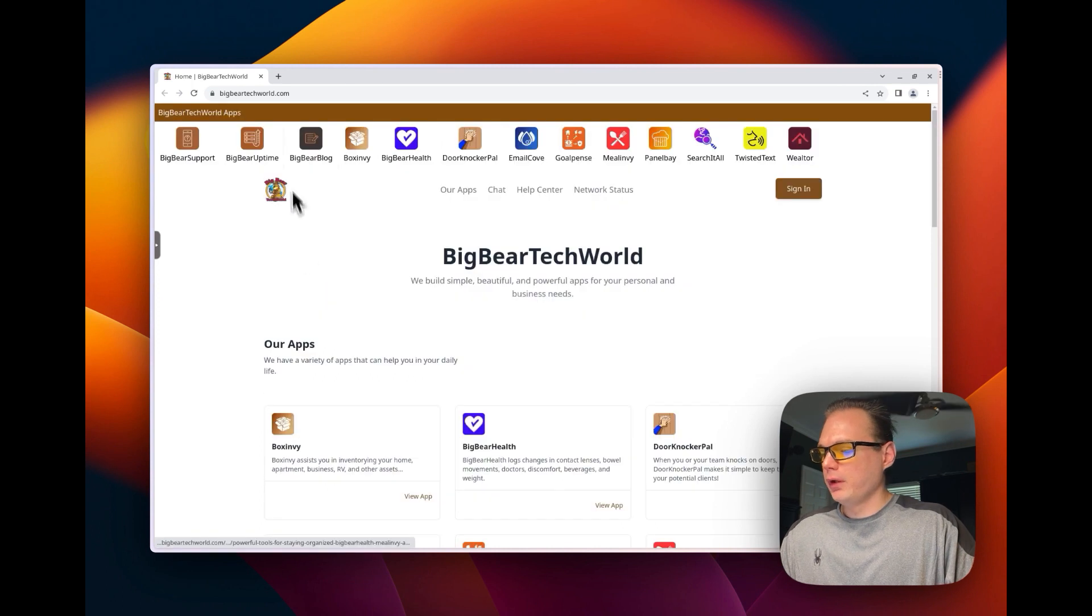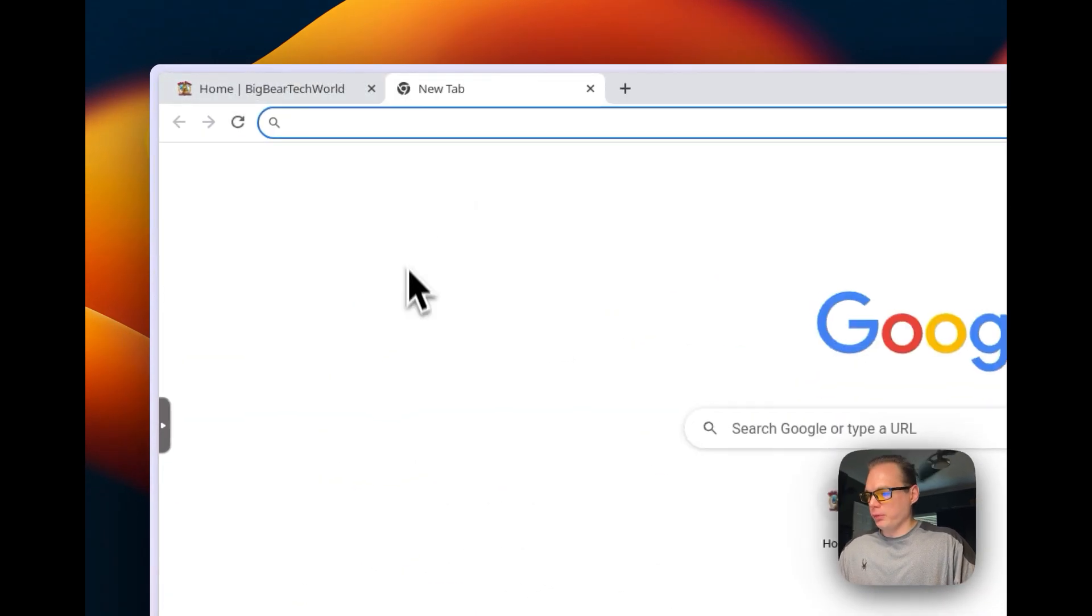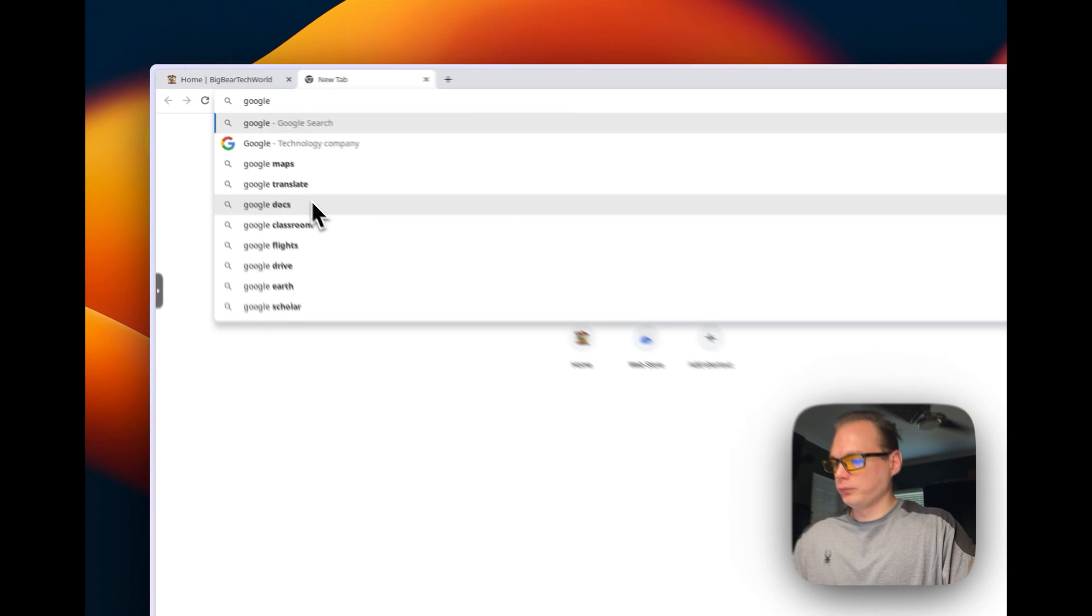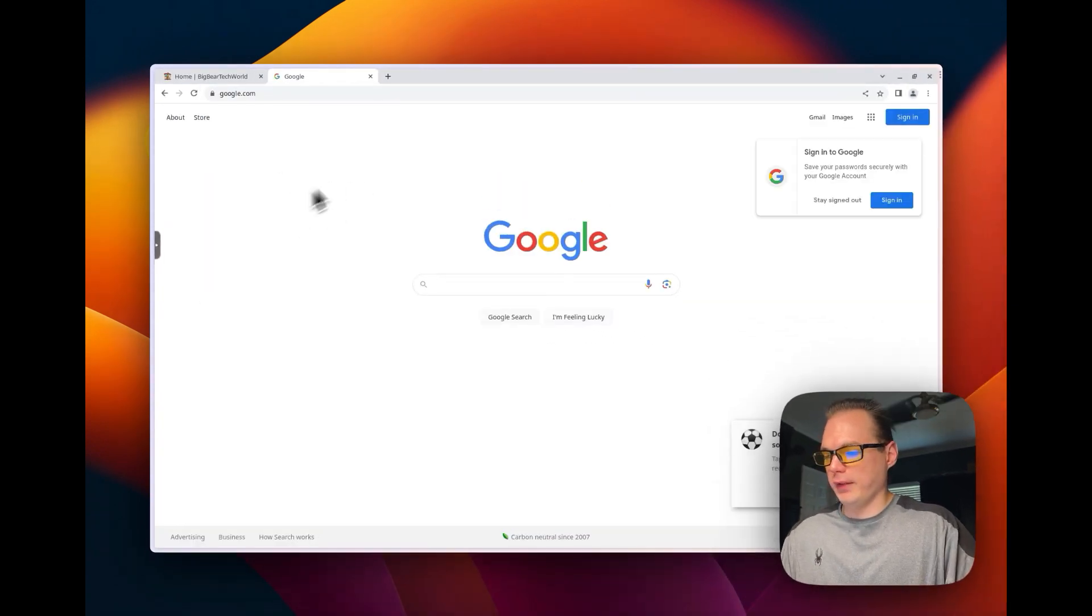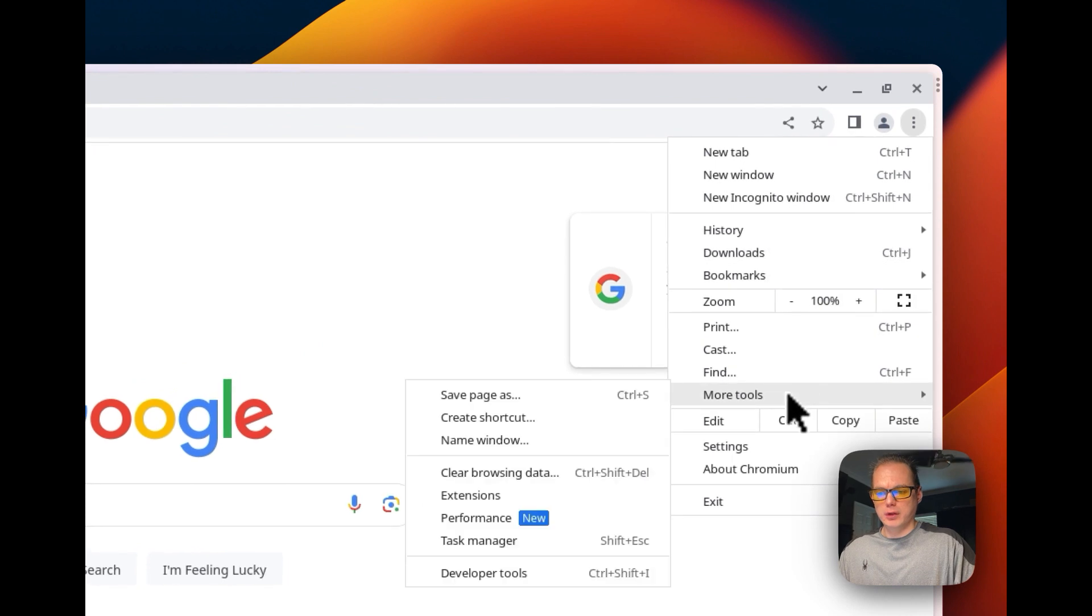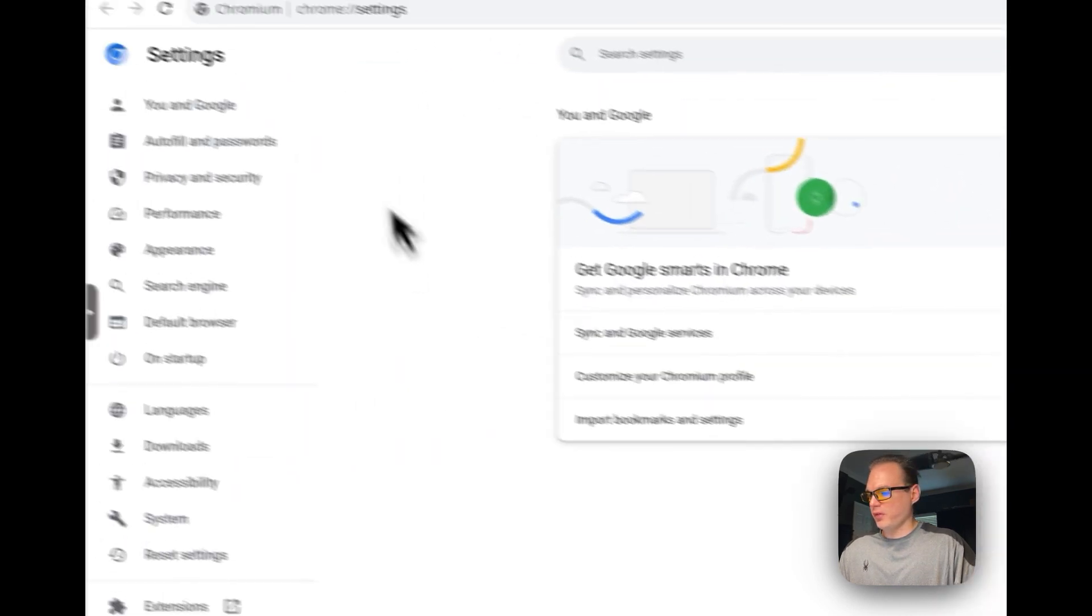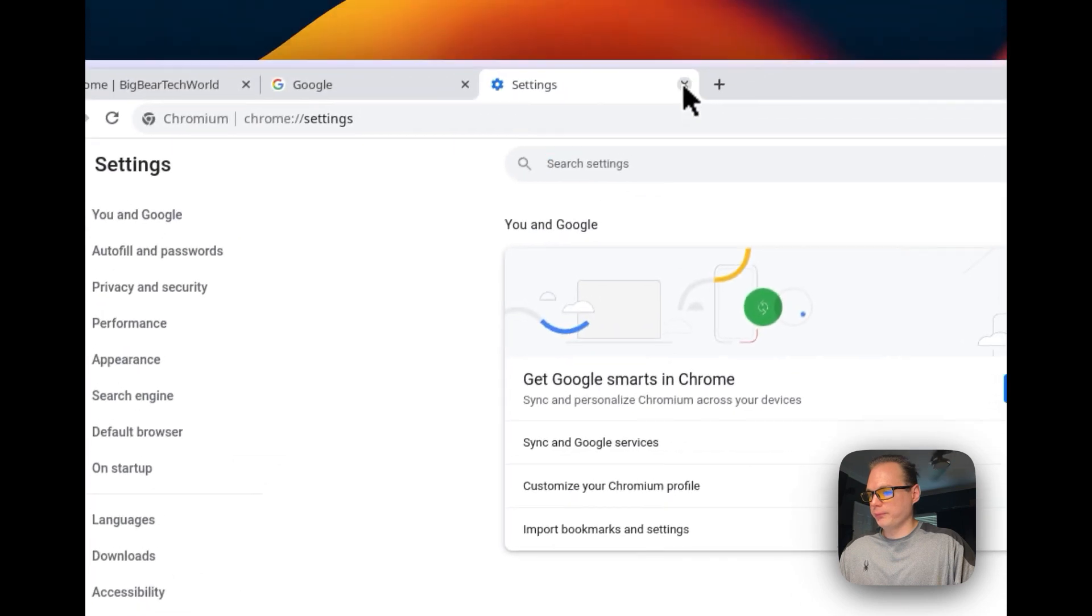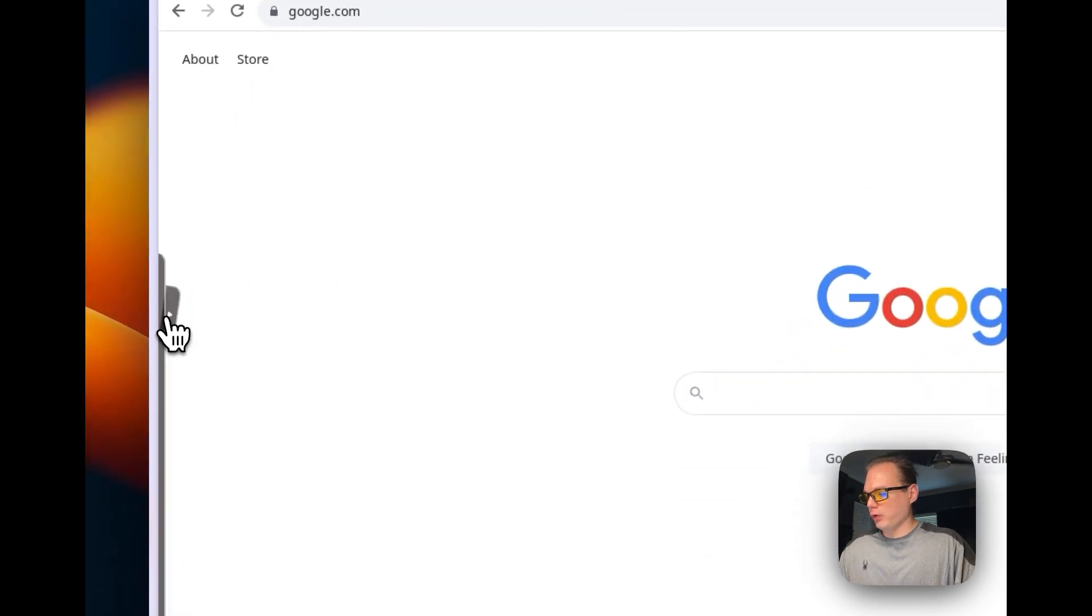You can see that it opened up on bigwaretechworld.com, and you can go to another tab. This is just like Chromium, so you can go to settings and see settings just like normal.